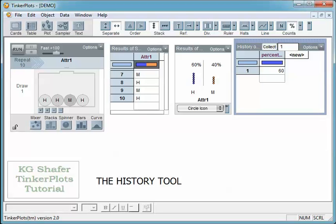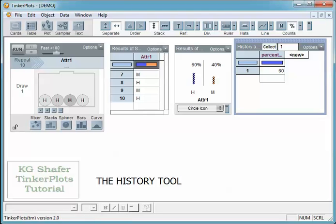This is the same thing I did in the candy activity where I was looking at the percent of one of the colors of candy. Right now, the 60% has gotten thrown into this case table because I'm taking the history of anything that's plotted here.